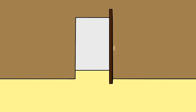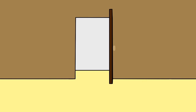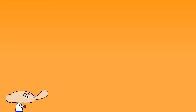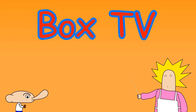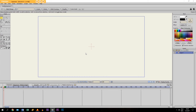Hey guys, in this tutorial I'm going to show you how to animate a door in Anime Studio Pro. Now before we start animating the door, first I want to show you how to draw it and how to set it up.